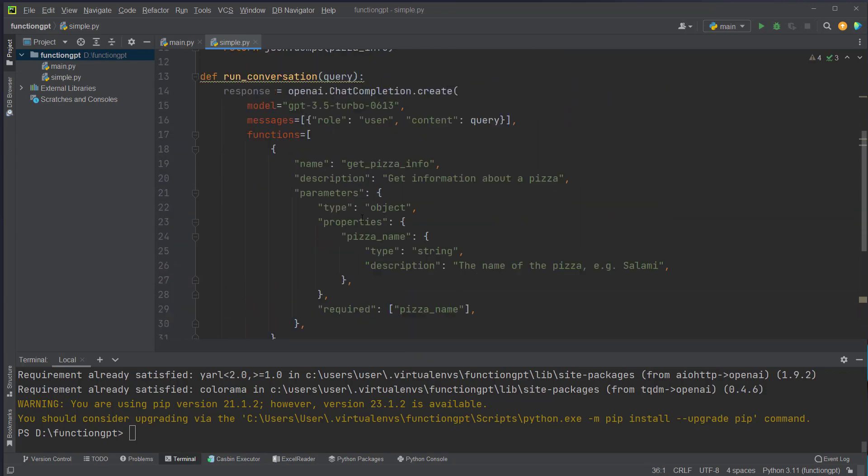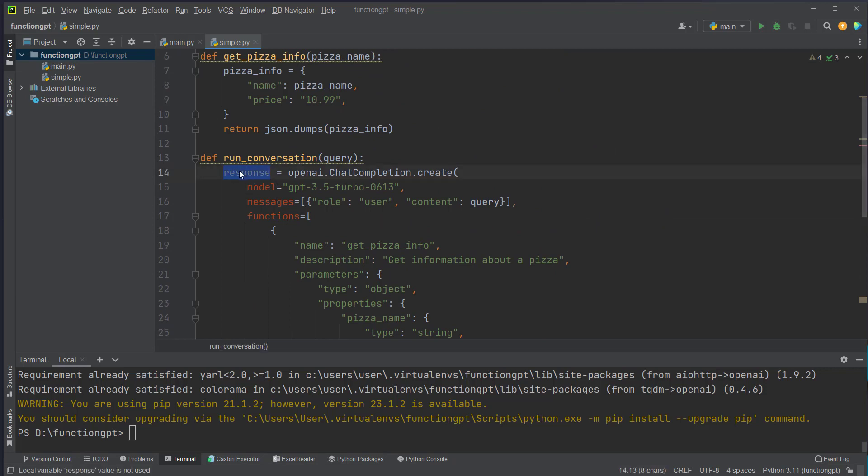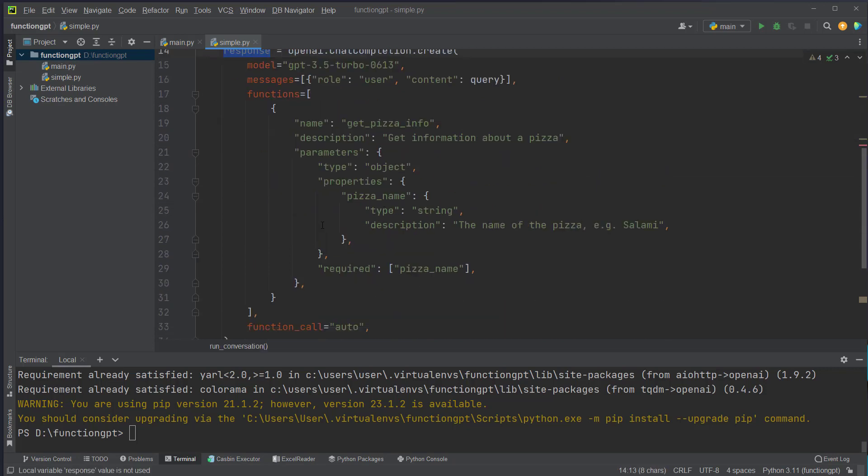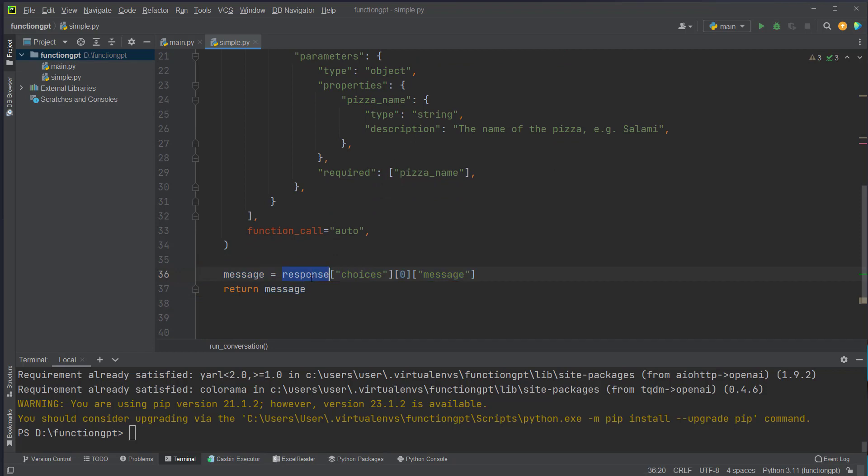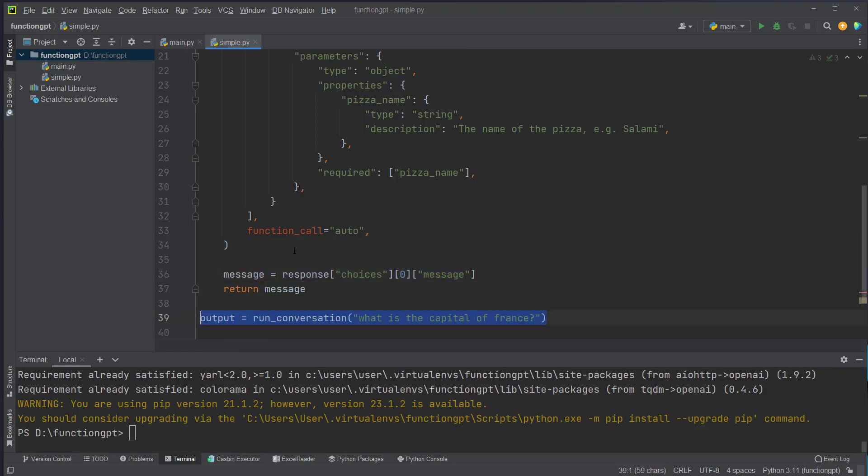And the response will be stored in the response variable and we will just retrieve the choices object here, the first element because this is a list, and then retrieve the key message and I will show you how it looks like.